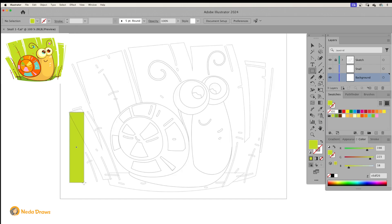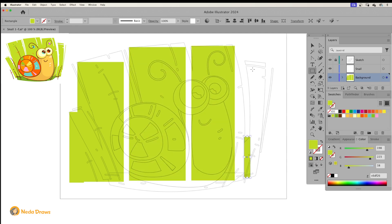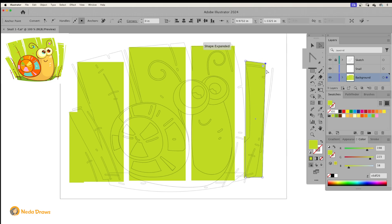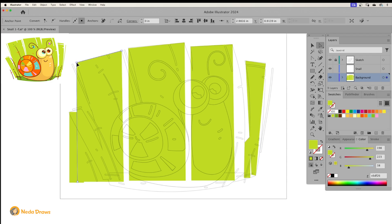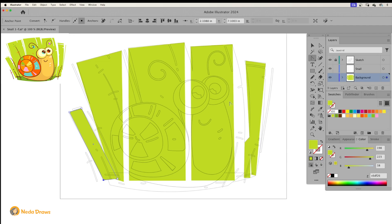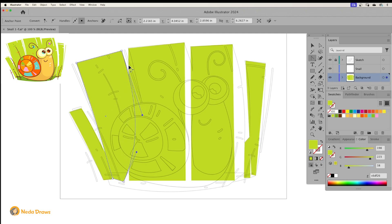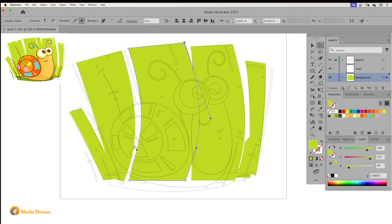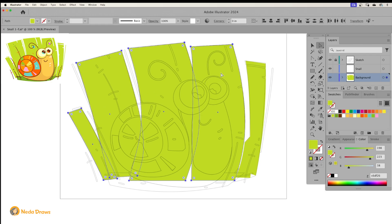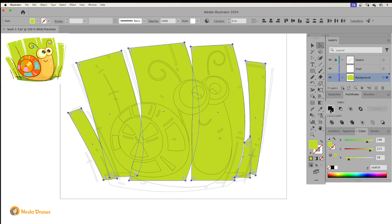I draw multiple rectangles to color the grass. I reshape and modify the shapes with the direct selection tool and anchor point tool. When I hover over a shape I can create curves by clicking and dragging. After reshaping, I select all the shapes and combine them into a single shape using Pathfinder.